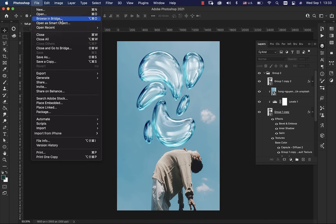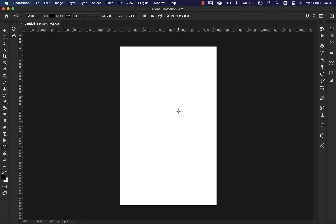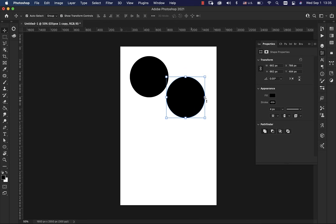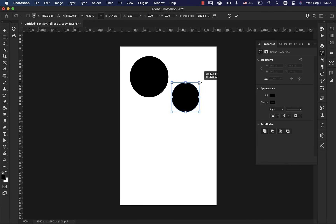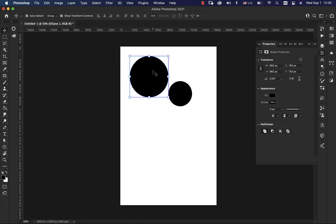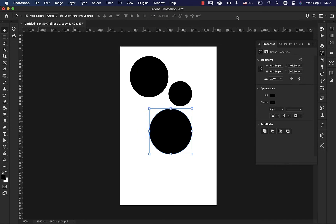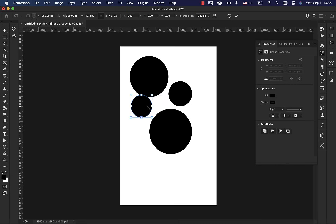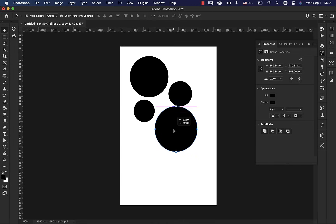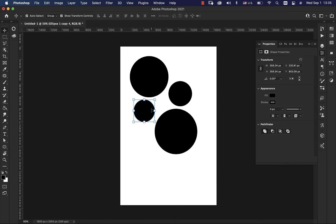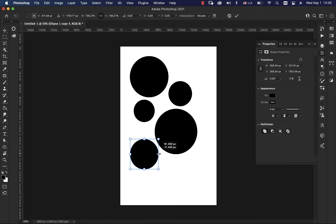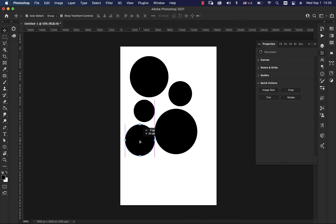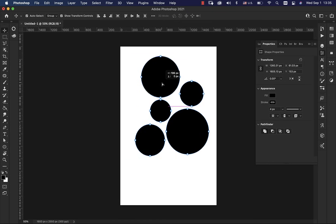I'm going to open up a new document. I use half letter, which is five and a half by eight and a half, 300 ppi. So you're going to start off by making some shapes. I'm just going to make a bunch of circles. Use the ellipse tool and just press command J to duplicate those shapes, and I'll do about five, just different sizes. There we go.